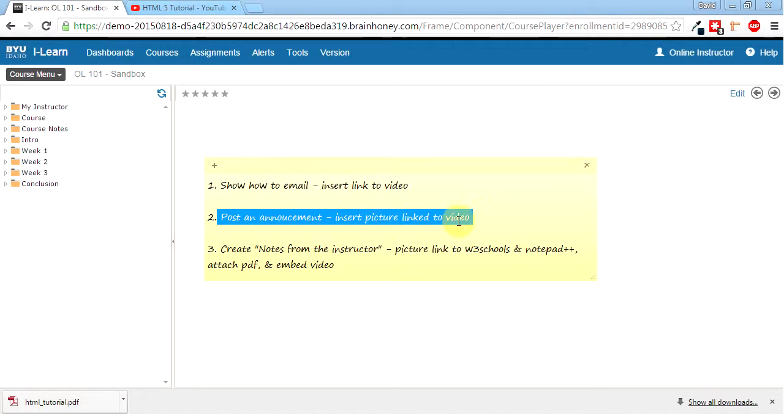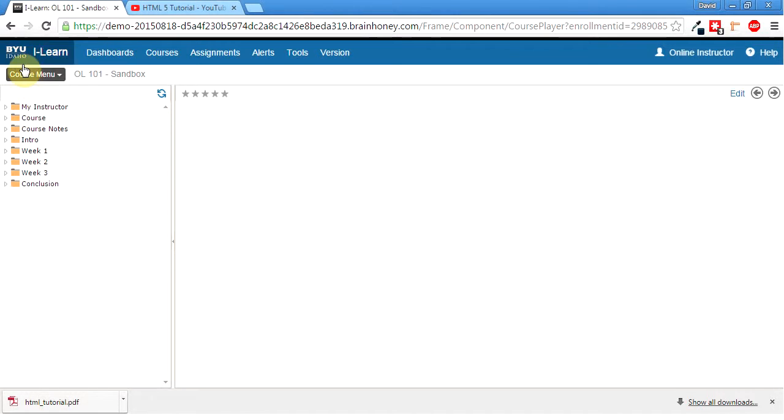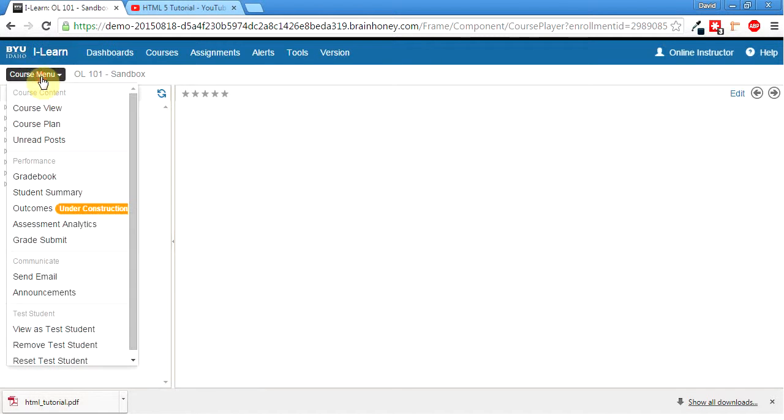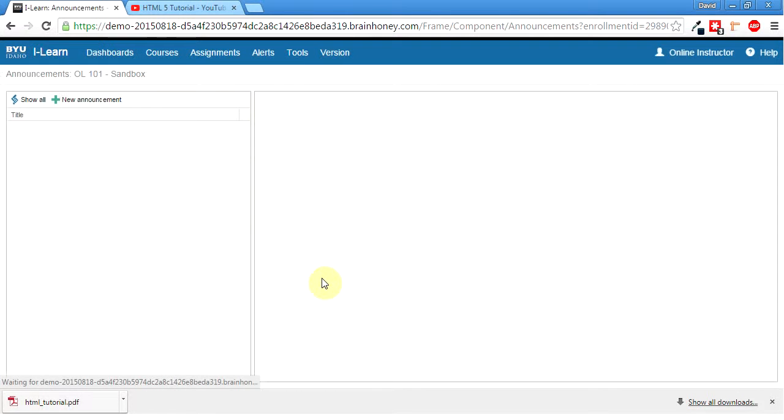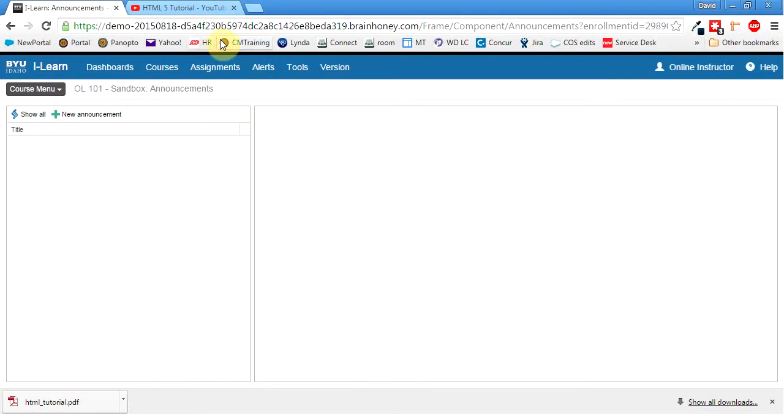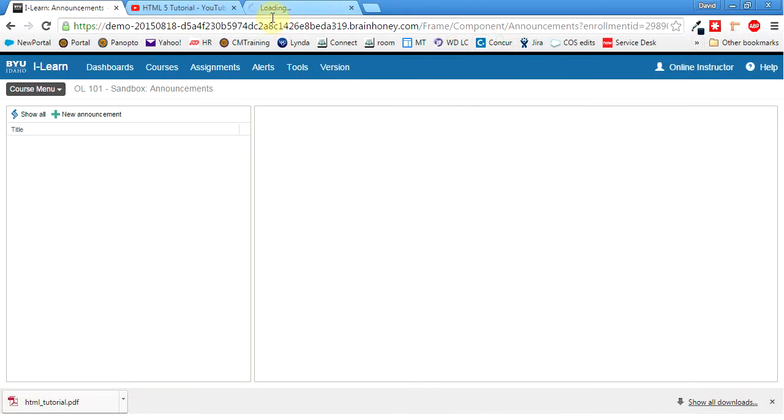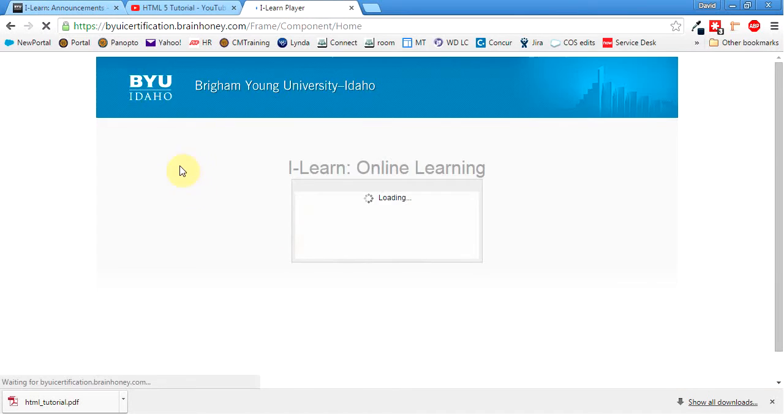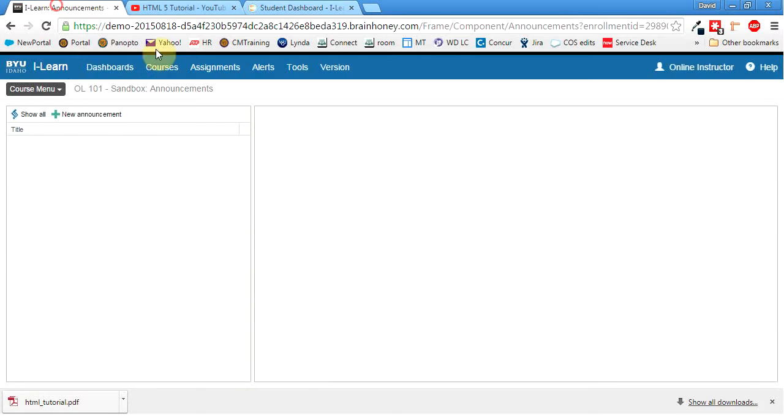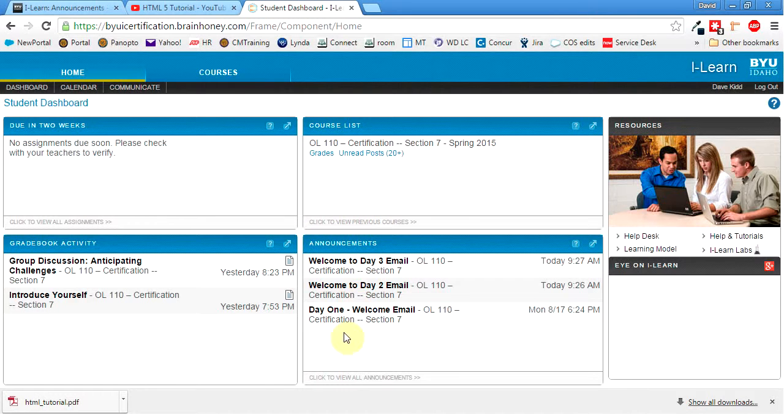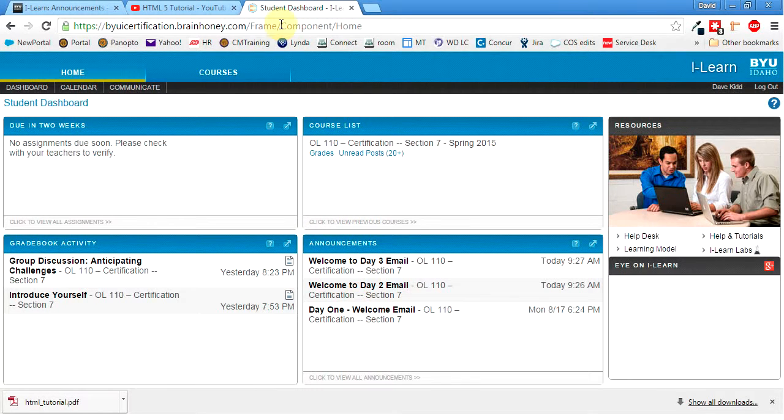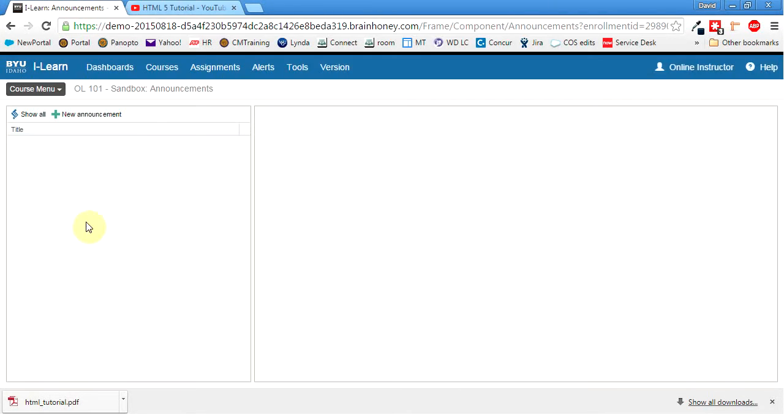We'll insert a picture linked to a video here. So announcements, you're going to come over to course menu. Come down here to announcements. Now these are going to be seen when the student logs in. They're going to be seen, let me open up mine here. From what I understand, that when I post an announcement in here, it'll show up in the student's dashboard here. Is what I'm guessing. Pretty sure I'm right, I hope.